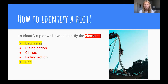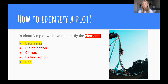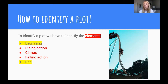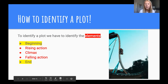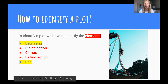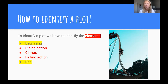To identify the plot we have to identify: the beginning, the rising action, the climax, the falling action, and the end. When we're thinking of a plot, we can think of it like a roller coaster — it starts off slow, then goes up to a peak, and falls back down and comes to an end. This picture here shows the falling action because we're at the climax and coming down to the end of the story.